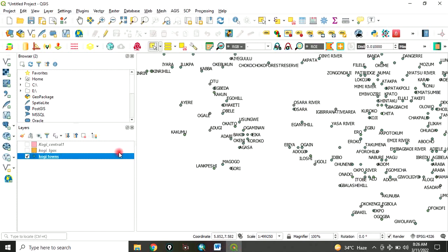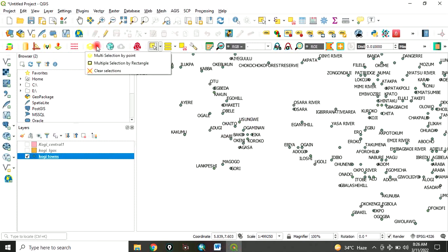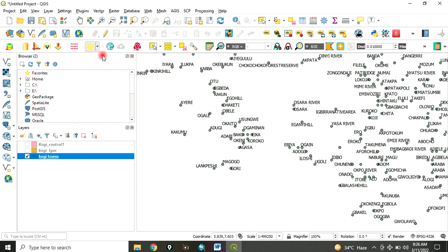Let's say you are interested in just one of them, not all. You can come here, select multiple selection by points. There are many options out there, you can use any. Click on that, click on the point you are interested in. It has been highlighted in yellow. You have been able to select that very point.